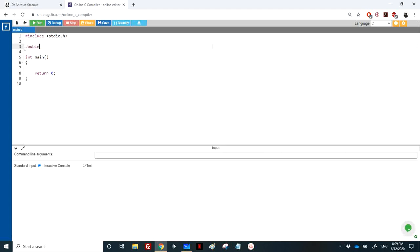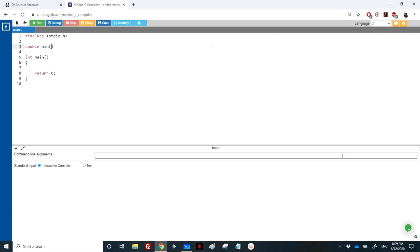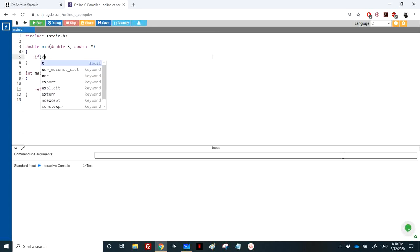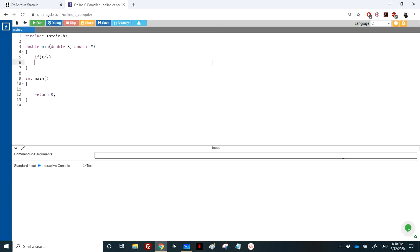We have the minimum between real numbers. The type of the function is double because we need to return one of these elements. It's called min, it takes two doubles x and y, and of course I will return the minimum. Option one: if x is less than y, obviously the minimum, I will return x.